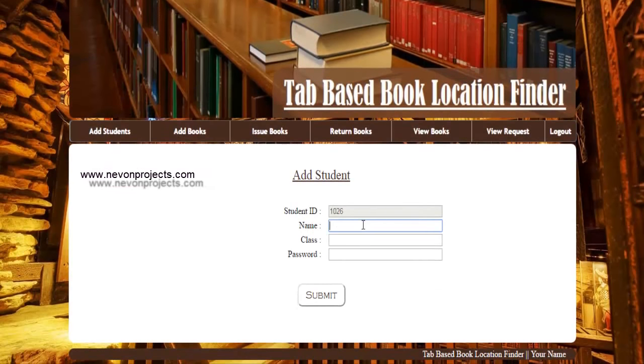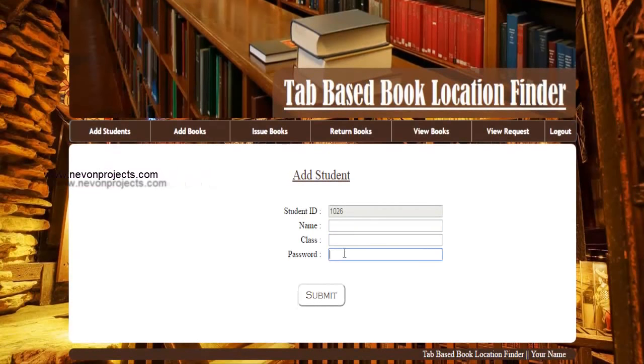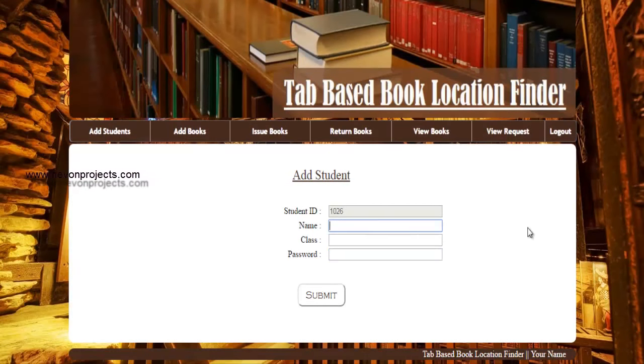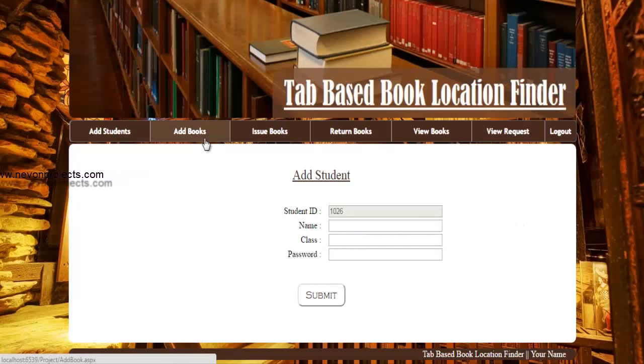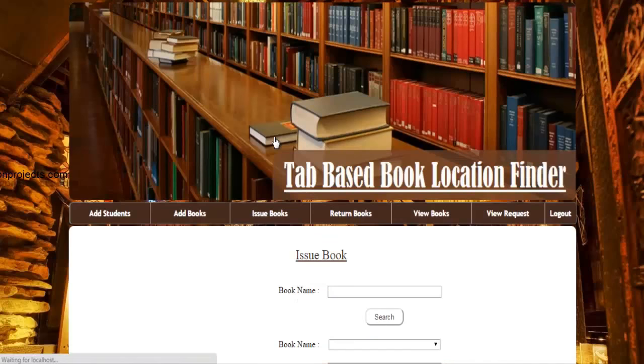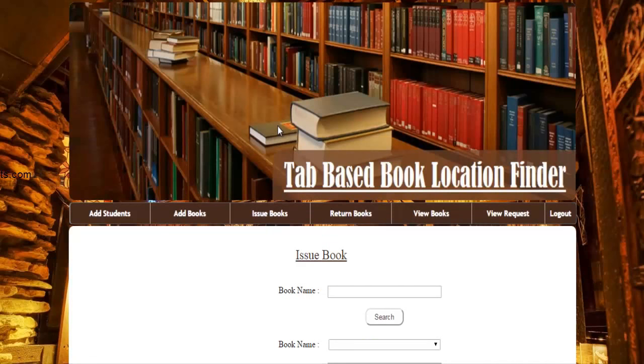Next, we have the add student module where a librarian or the admin can add the student into the system.